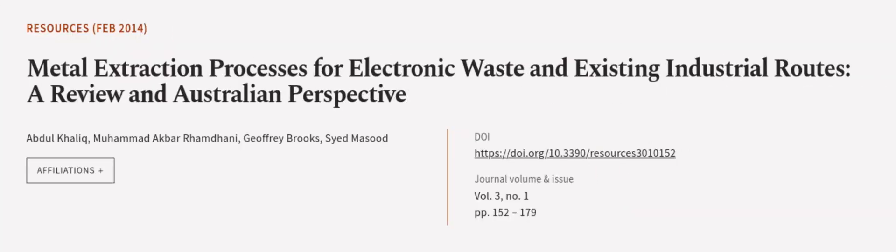This article was authored by Abdul Khaliq, Muhammad Akbar Ramdhani, Jeffrey Brooks, and others.